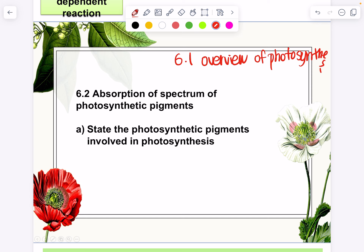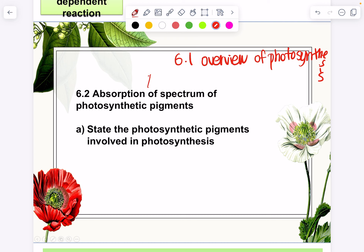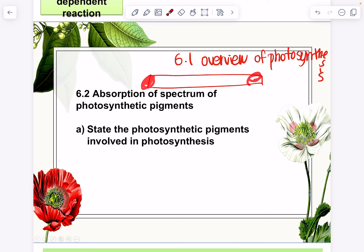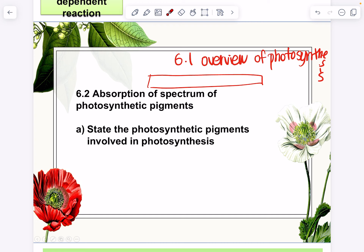So 6.2 is about the spectrum of photosynthetic pigments. 'Spectrum' means we have a range — from one extreme to another extreme. We will look at what I mean when talking about photosynthetic pigments, and you also need to know what photosynthetic pigments are involved in photosynthesis.